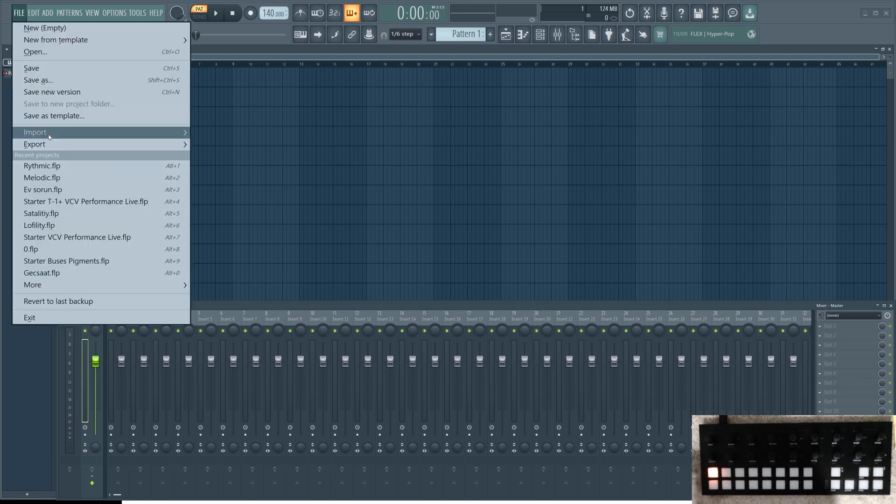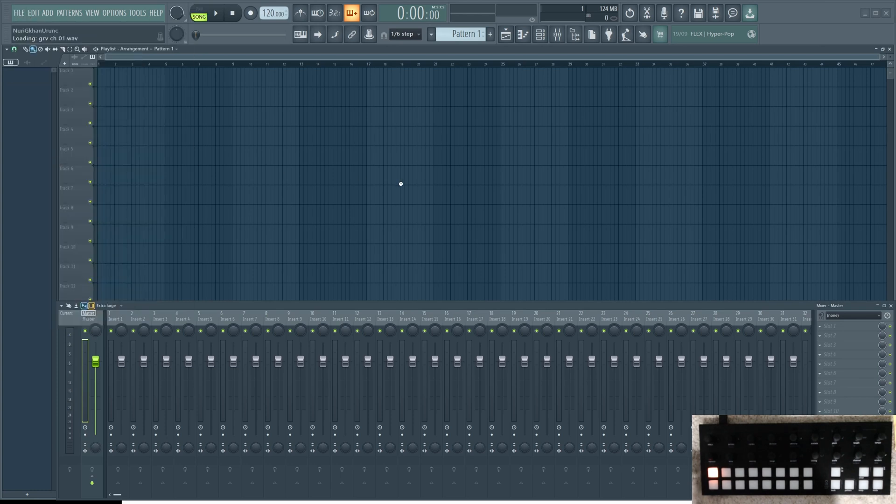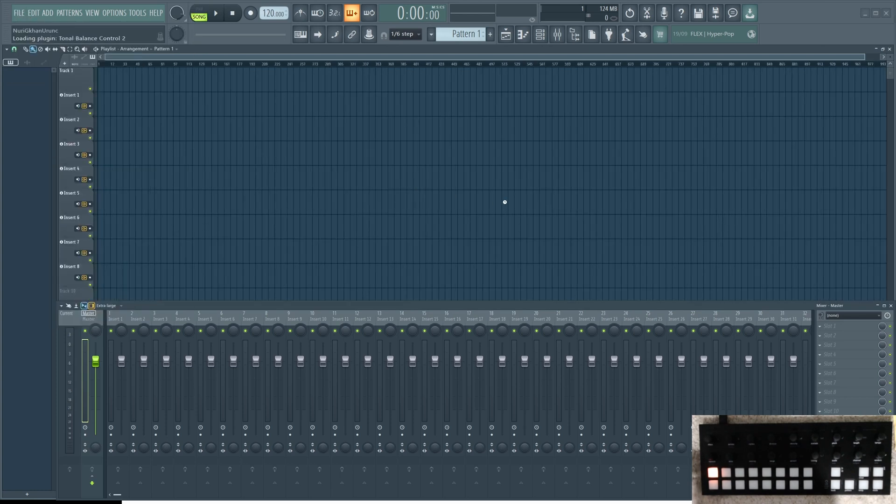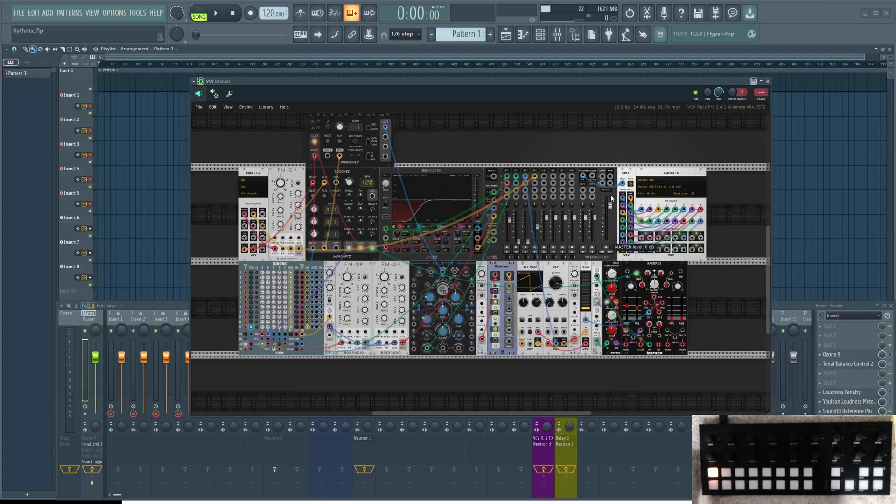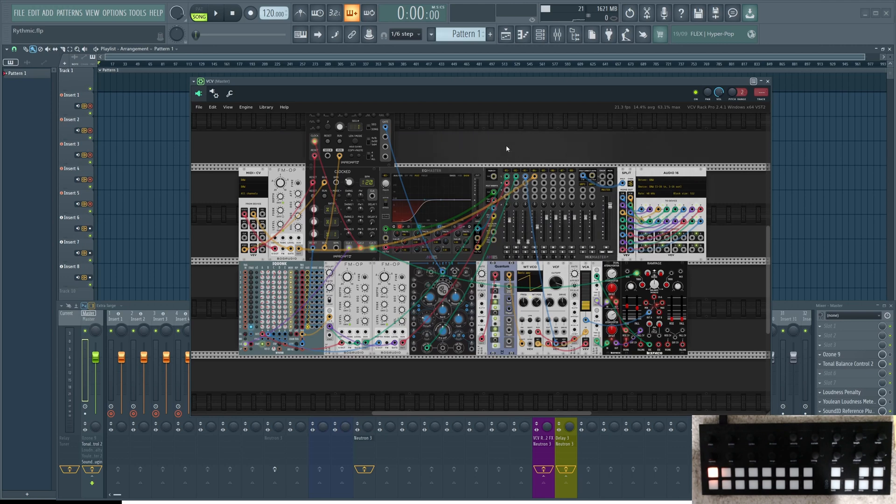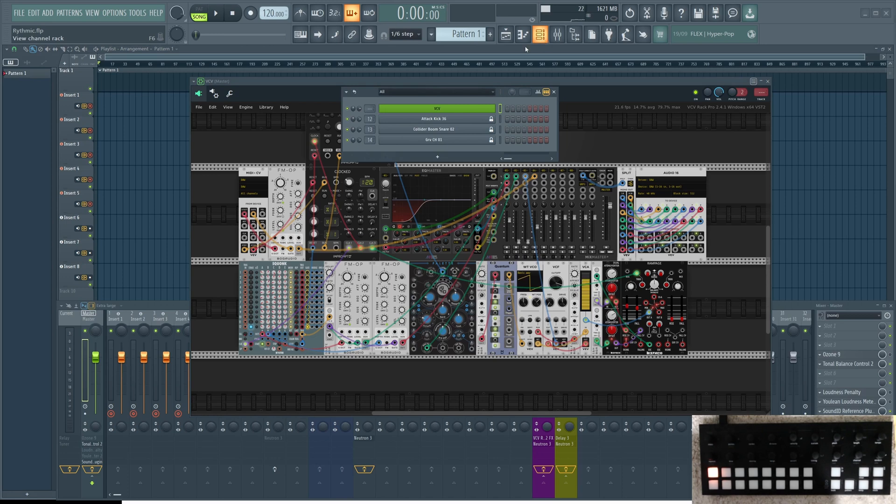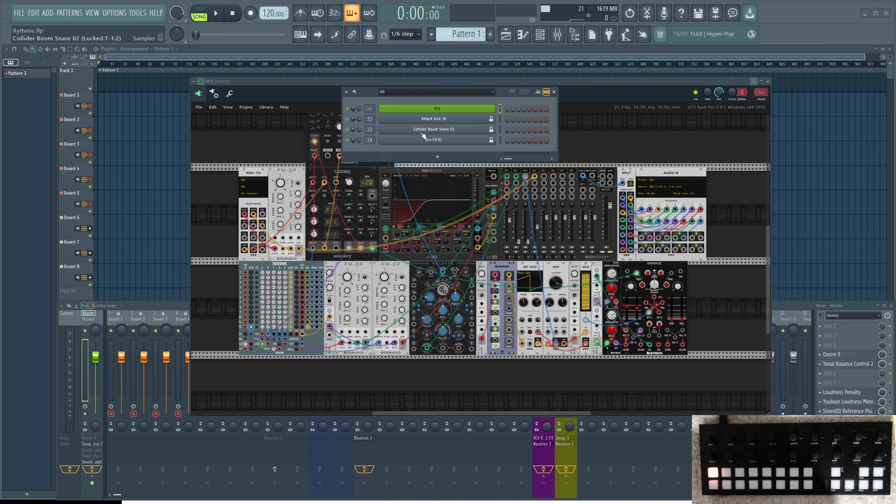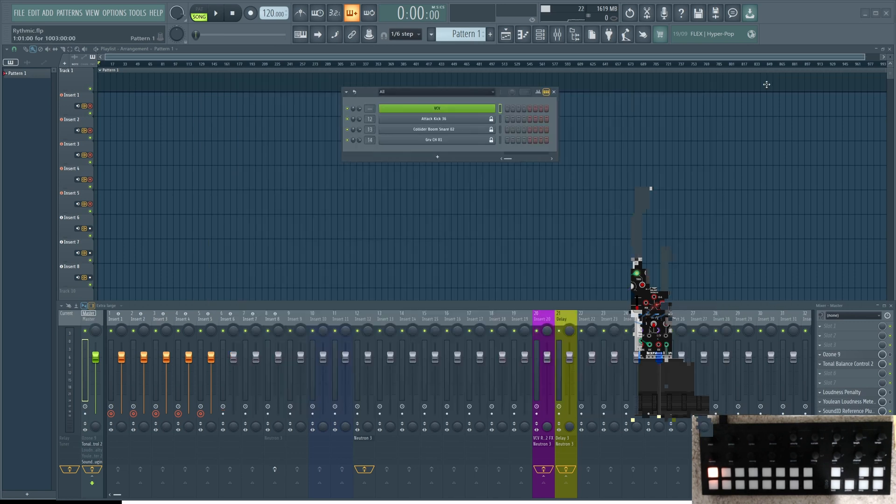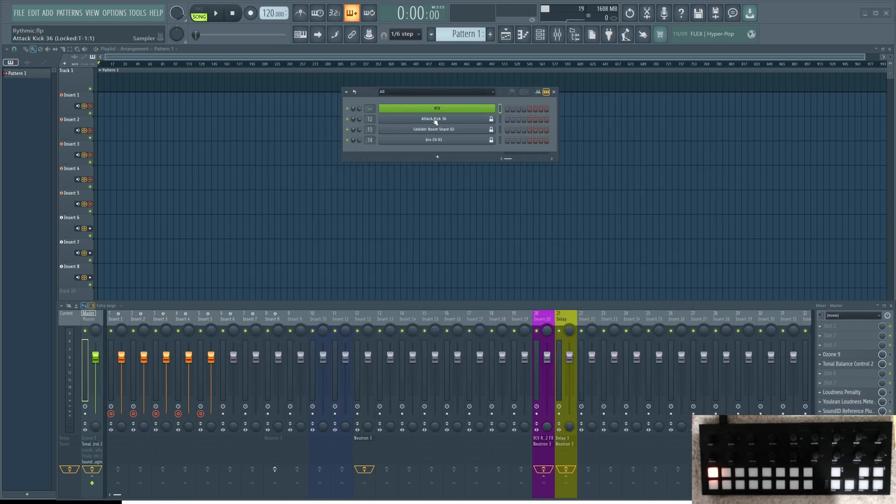Let's upload our patch again. I uploaded the patch. Now one thing is very important. Here we go to the channel rack. And you see I added some kick and snare and hats. And I assign them to channel 12, 12, 13, 14 here.